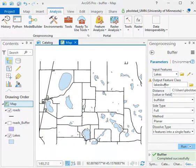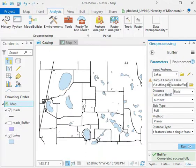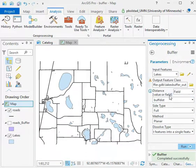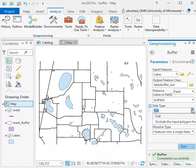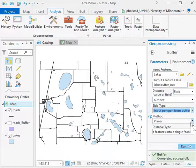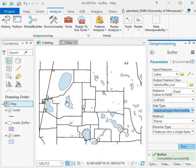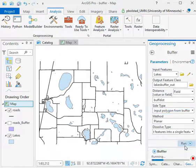We want to buffer on the lakes, and we'll call this lakes buffer out. We still want to use the same field, but the side type, rather than full, will want to exclude the input polygon from the buffer. So this will just give us the buffer of the areas outside the lakes. Again, planar, dissolve, and run.